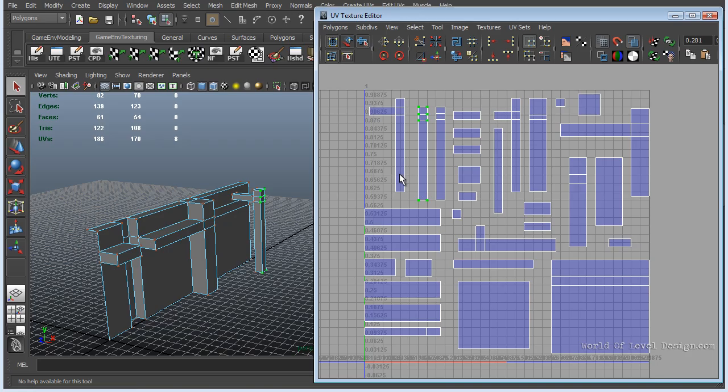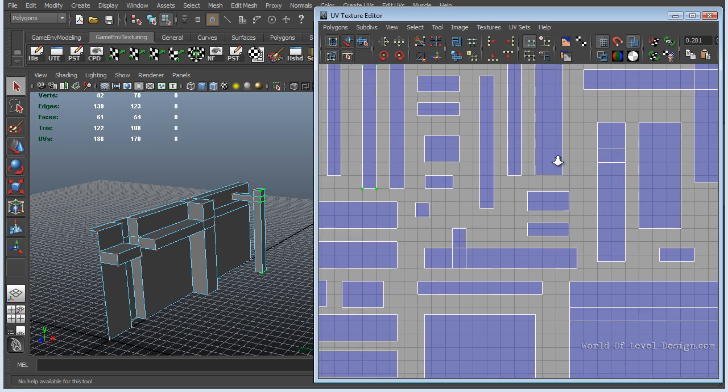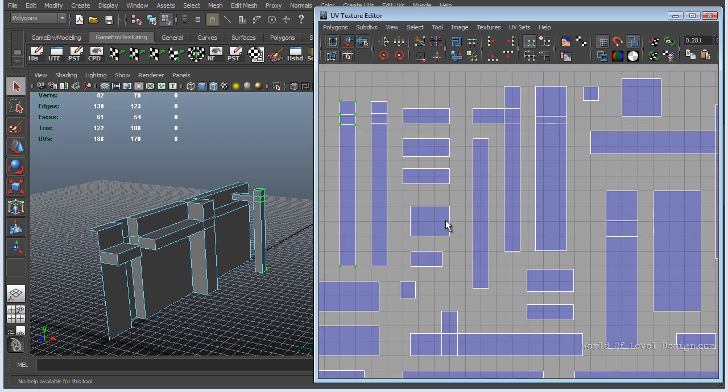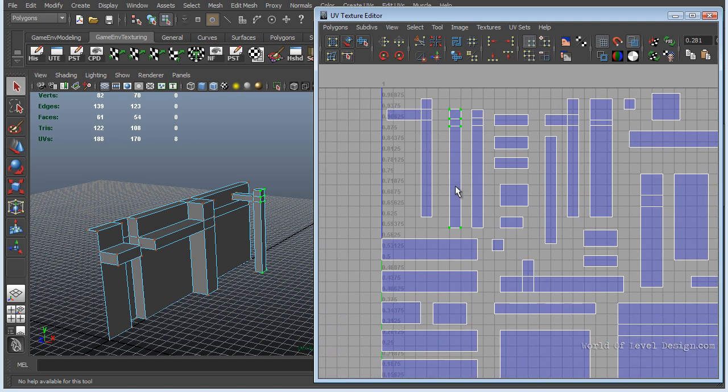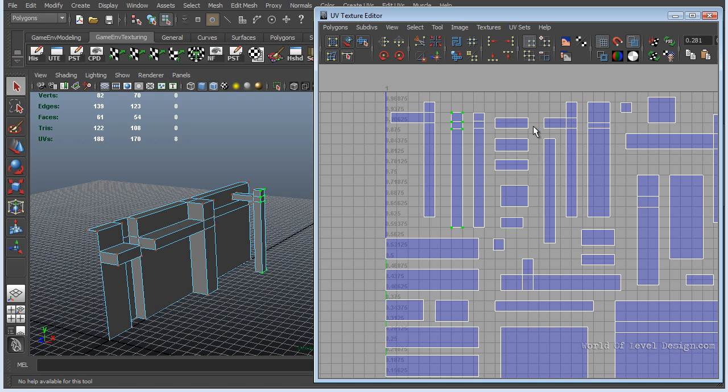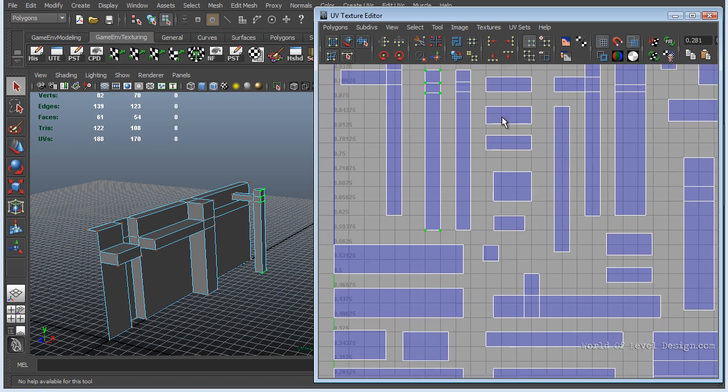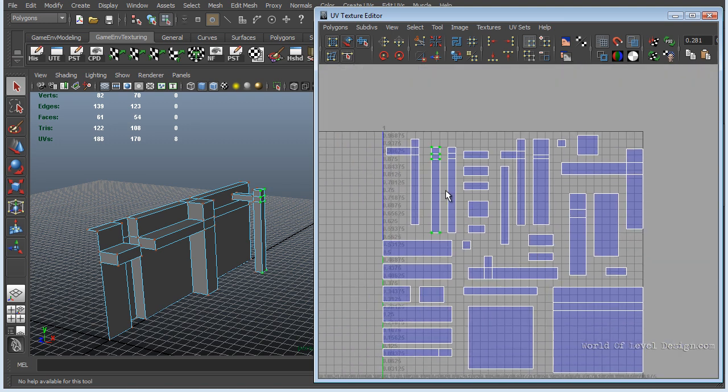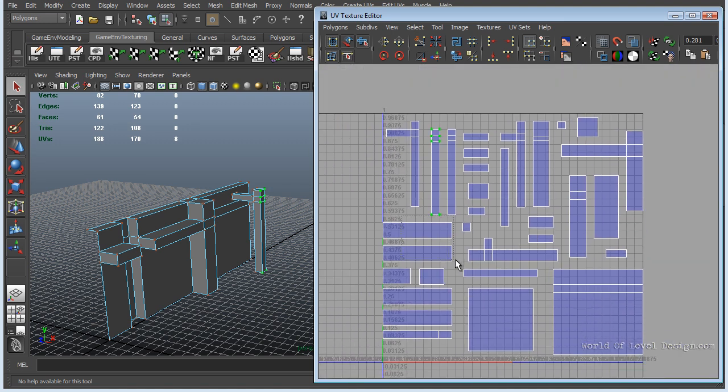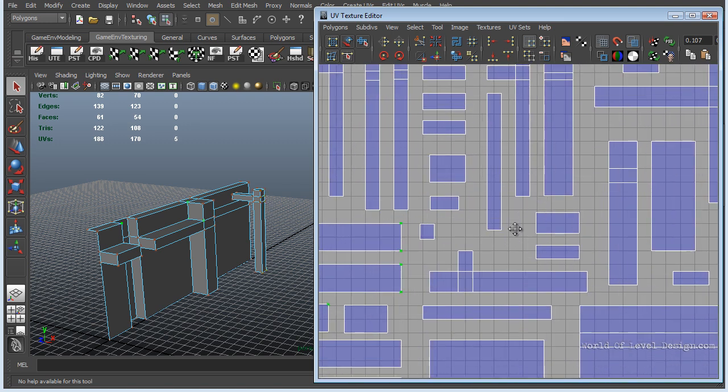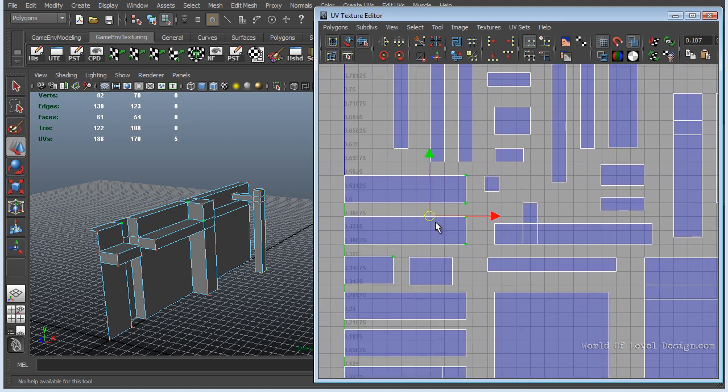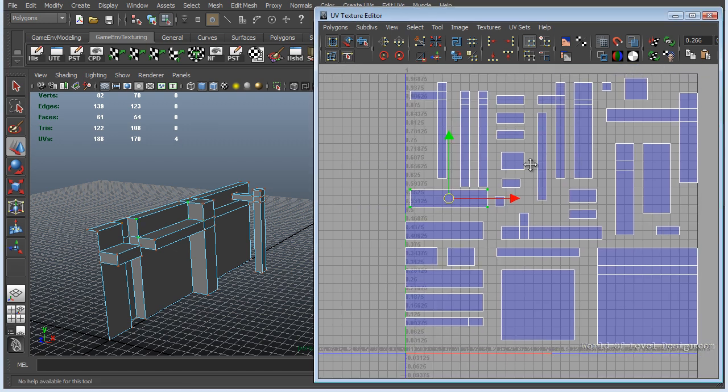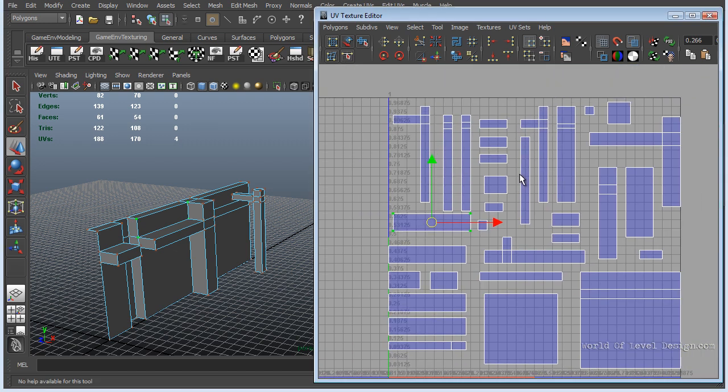Next important element of creating your lightmaps is to have enough padding between each UV shell. Ideally you want to have between 2 and 4 pixels between. If you don't have proper padding this will cause your light and shadow to bleed onto areas that you do not want. Let me take some UV shells and move them around and get them very close to each other.